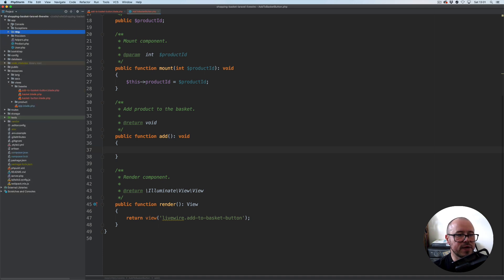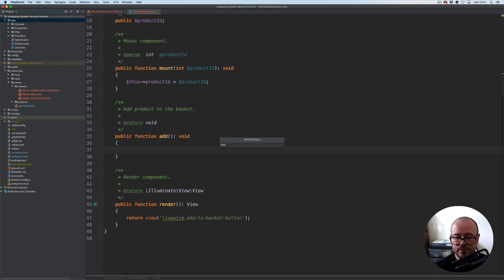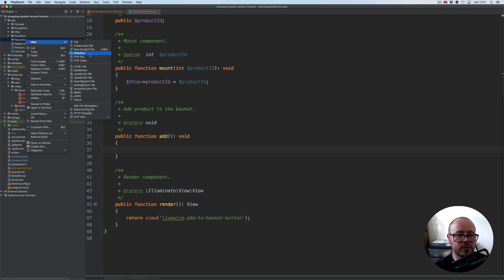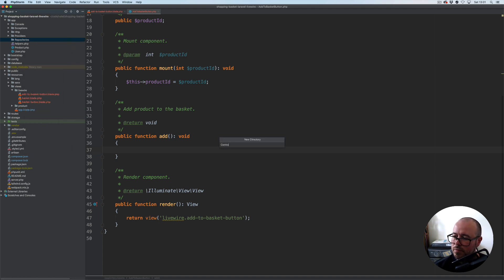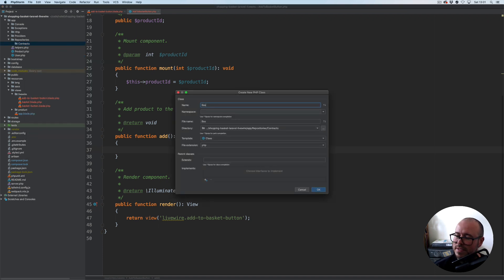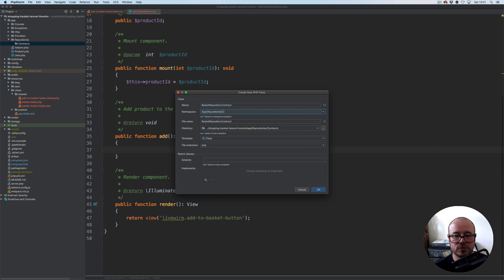So what we're going to start with: under the app directory we're going to create a new directory called repositories, and here another directory called contracts. Within contracts I'm going to create the interface called BasketRepositoryContract. The namespace for this one is going to be App, then Repositories, and lastly Contracts.